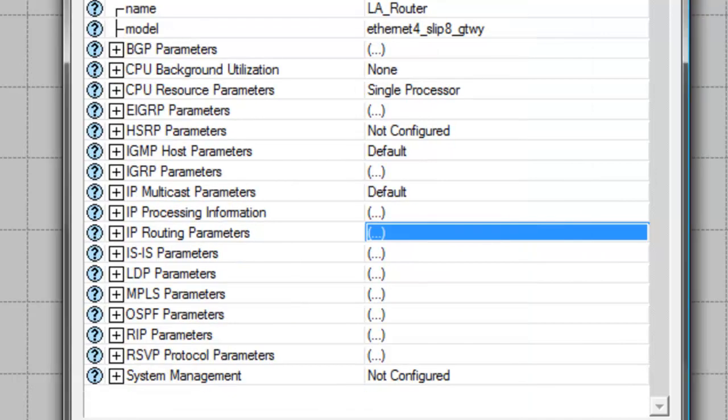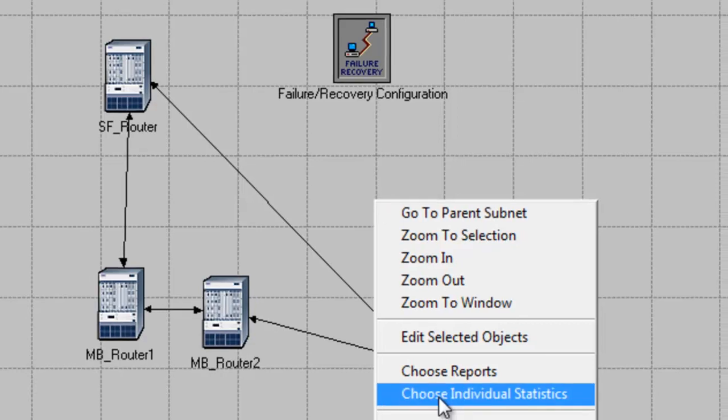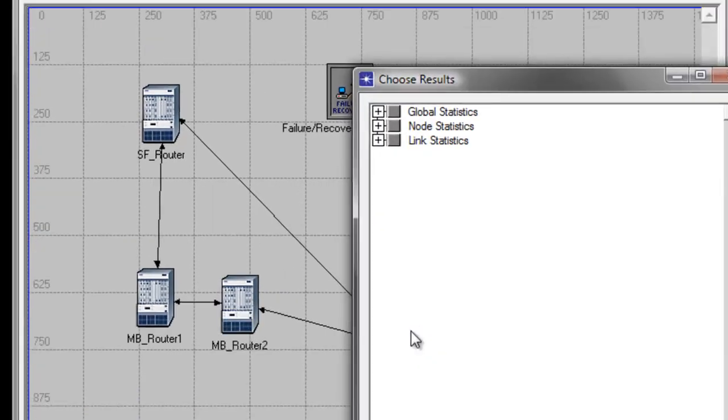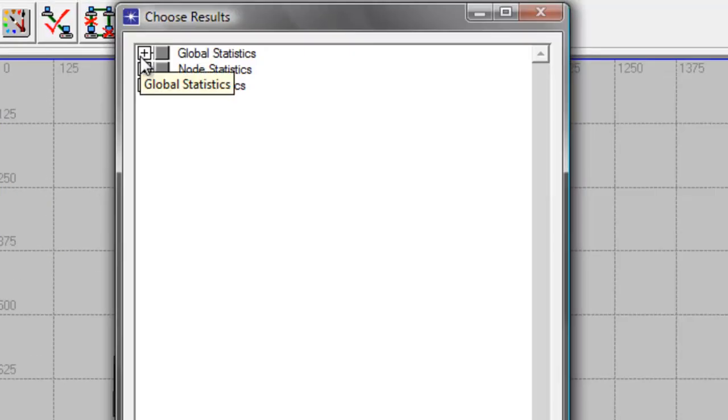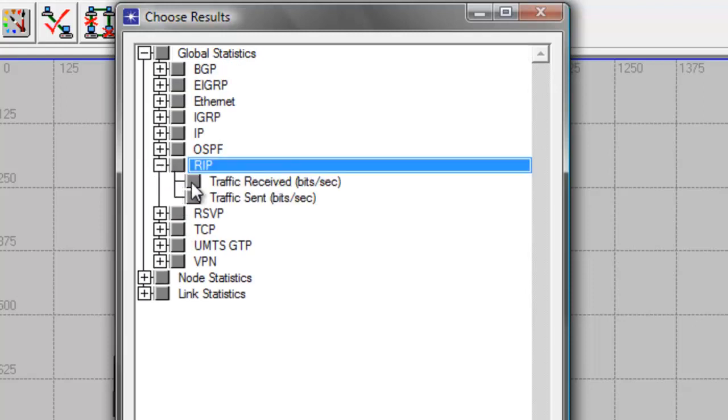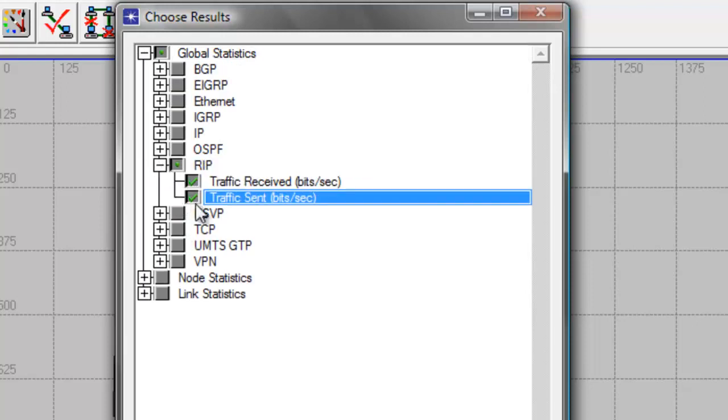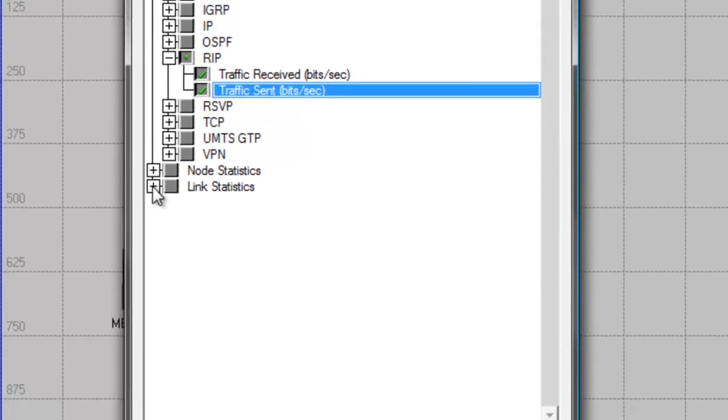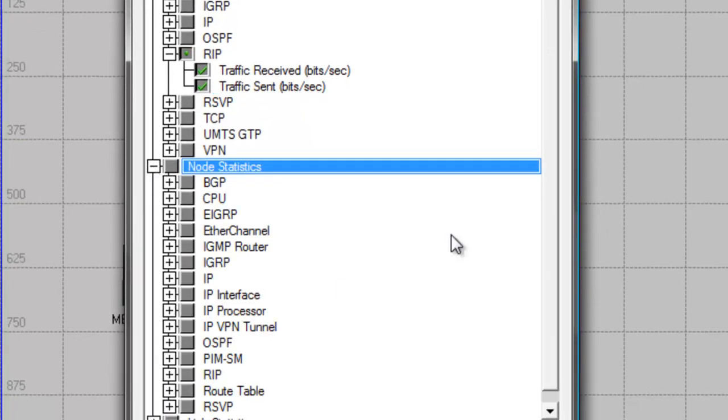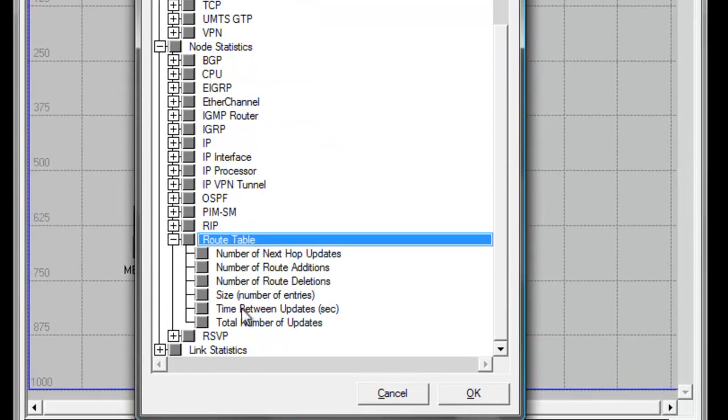Now we're ready to choose the statistics. Right-click on the blank workspace, then click Choose Individual Statistics. Expand Global Statistics, then expand IP, then check Traffic Received and Traffic Sent bits per second. Expand Node Statistics, then expand Route Table, then check Total Number of Routes.